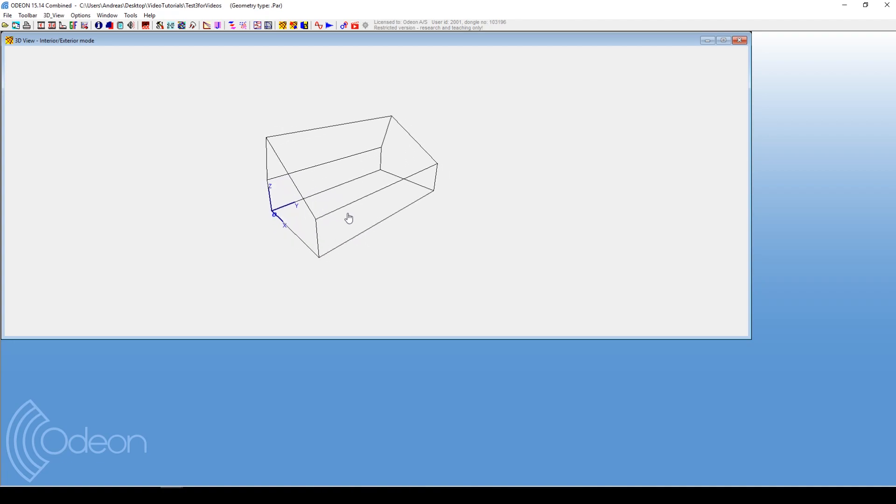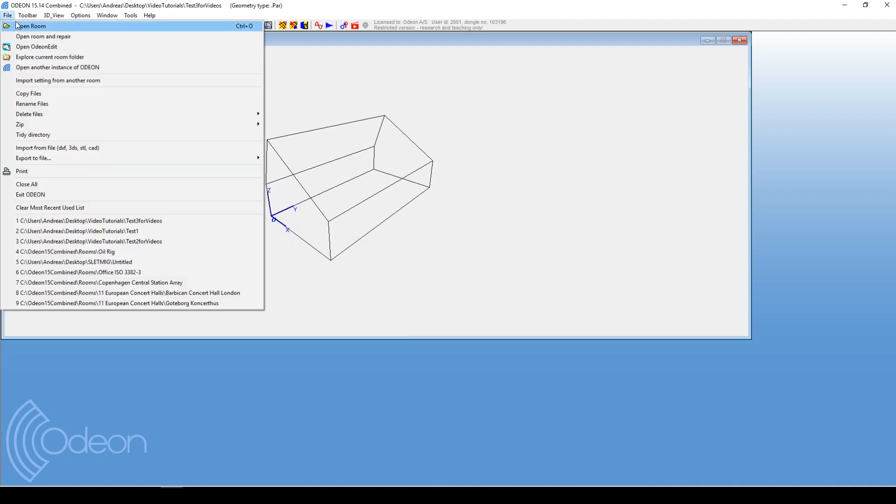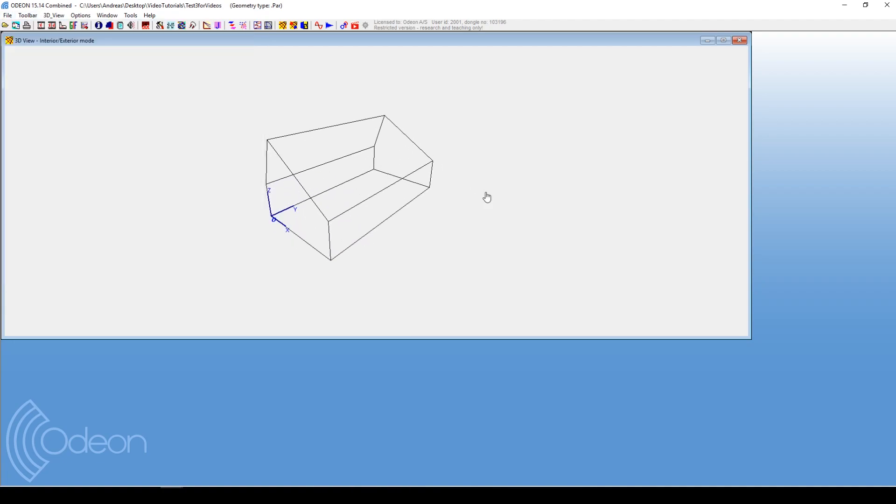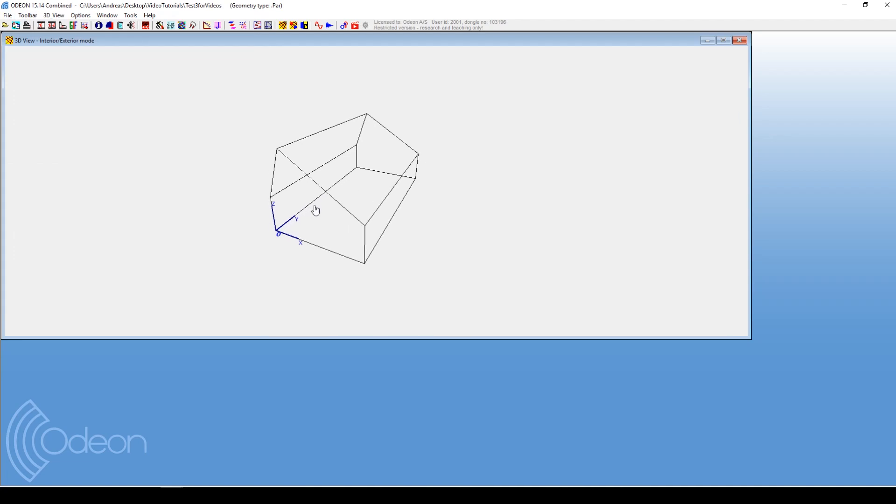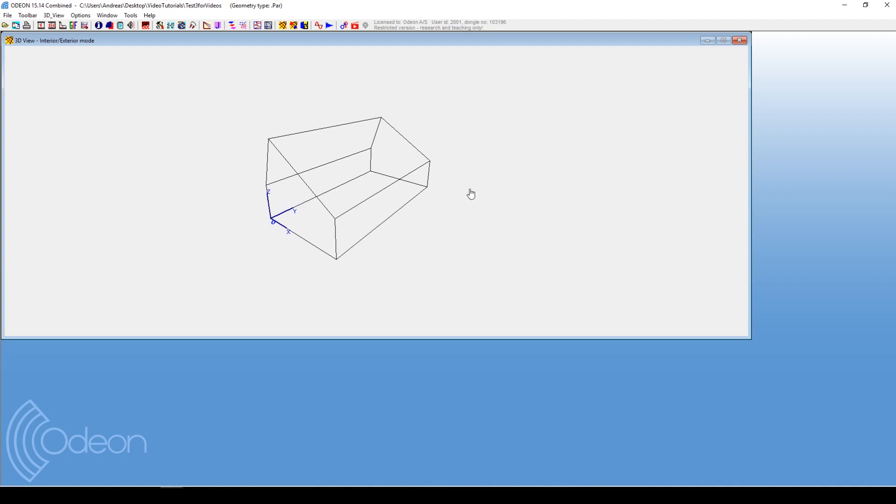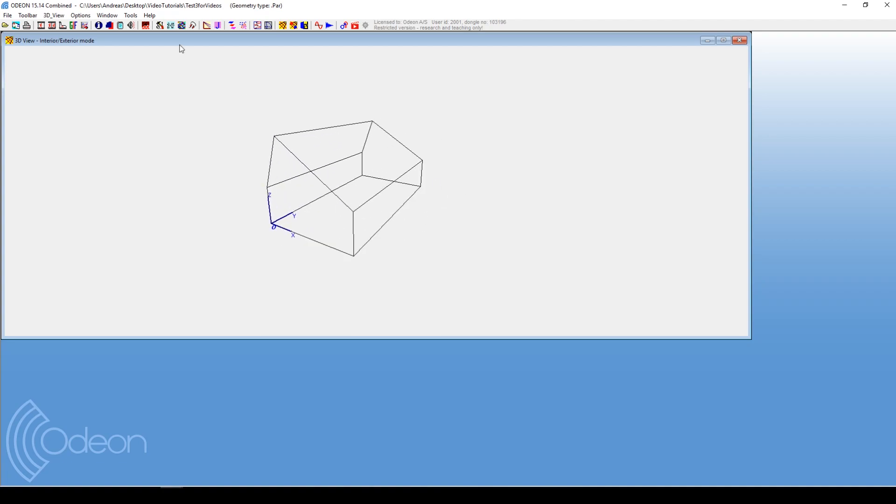If you use older versions, you'll just open the room in the folder where your SketchUp model is located. But for this, you can just press the button. It appears automatically in Odeon.